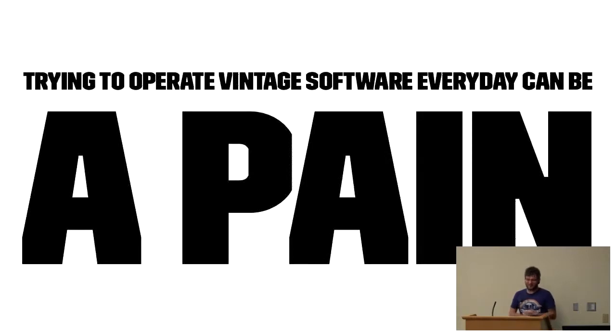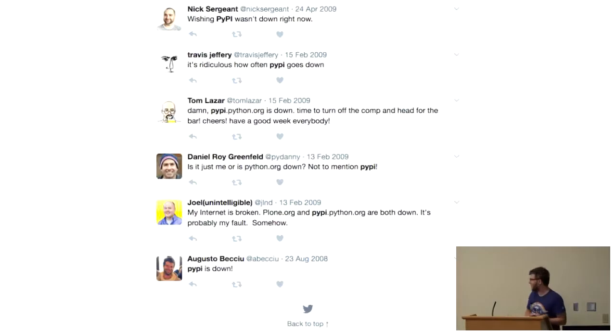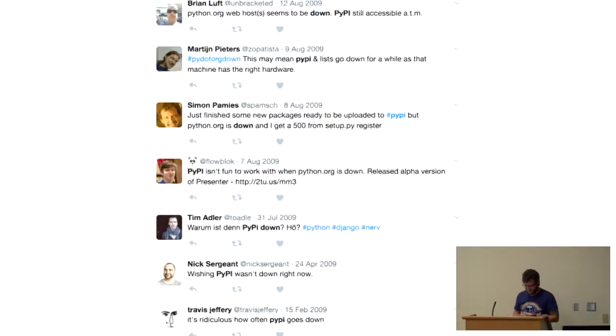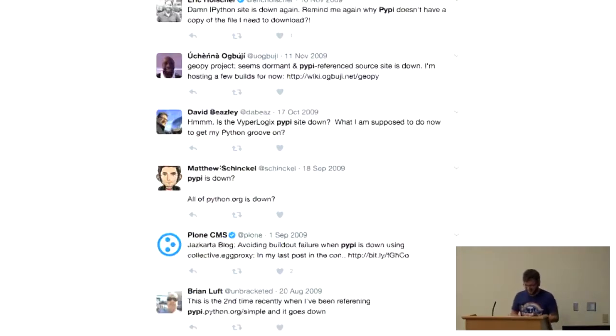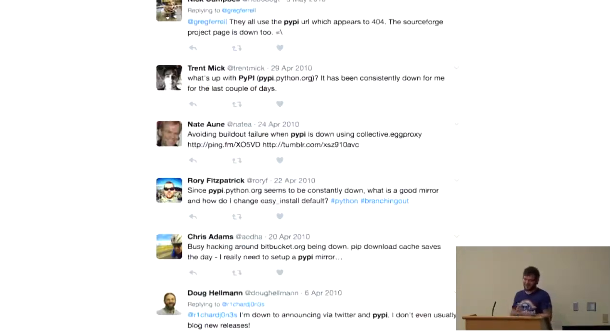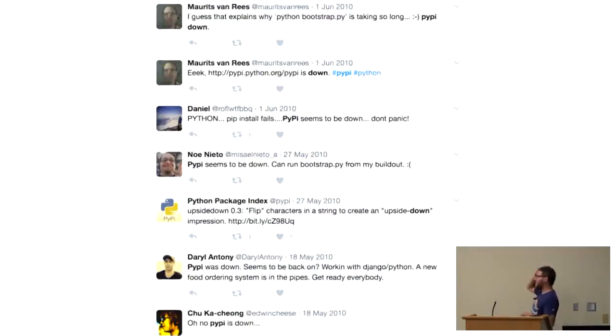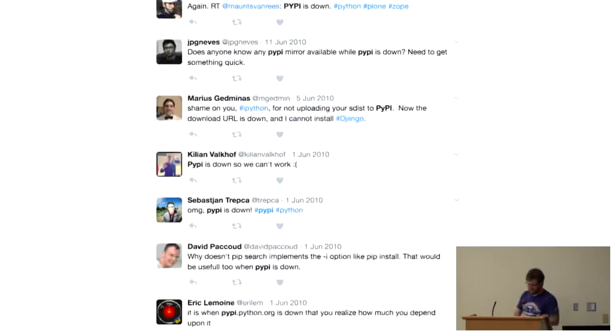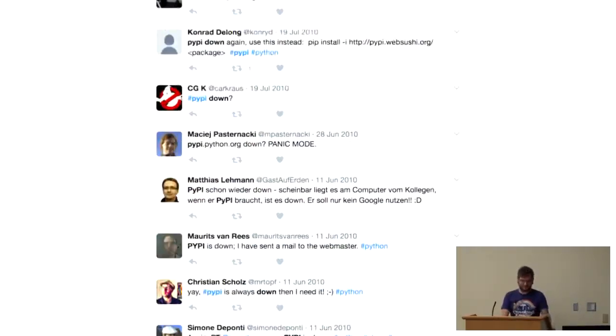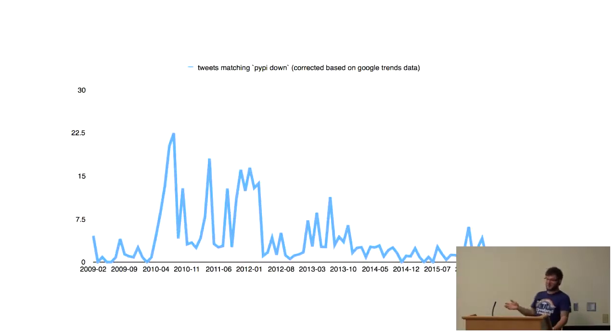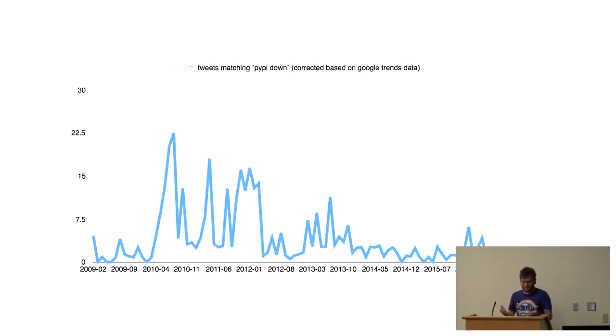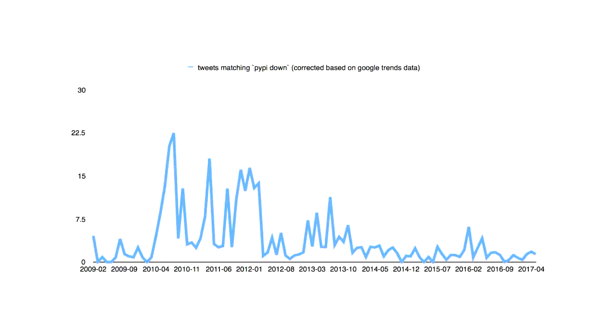Over the years, it's just added features and sunsetted features and changed a bunch. But interestingly, most of the basic parts of the code base have lived on and been extended or modified to do what we need to do. On top of that, it was built on a one-off WSGI implementation, which we might scoff at today. But you have to remember back in 2002, options were incredibly limited. Trying to operate vintage software every day could be a pain. Things will break. And when they break, people will talk about it a lot, as we remember.